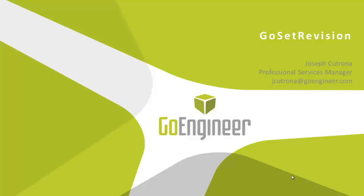So that's a little bit about our GoSet revision tool. If it looks like that's something that might be useful to your organization, feel free to reach out to myself, Jay Katrona, at GoEngineer, or anybody here at GoEngineer. We'd be happy to help and get you more information about this utility.